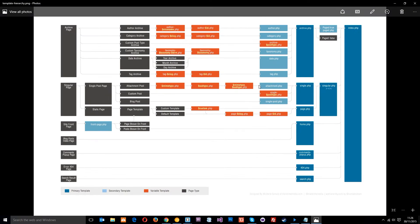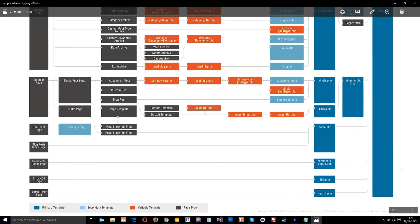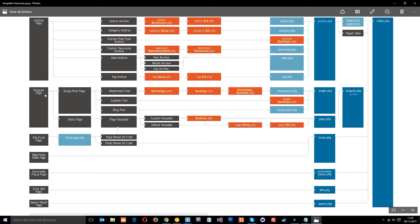Let's look at the template hierarchy picture again. These are our singular pages — we've got either posts, like blogs, or pages. For a static page, WordPress is going to look for a page template. First it looks for page-slug, so if we called it 'about' it looks for page-about.php. We haven't created that, so next it looks for page-ID. We haven't created that either, so it falls back on page.php.